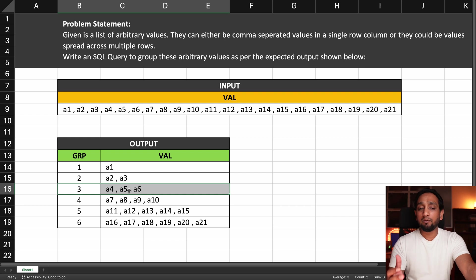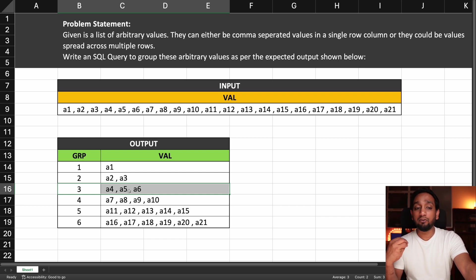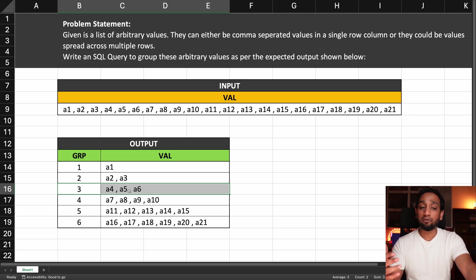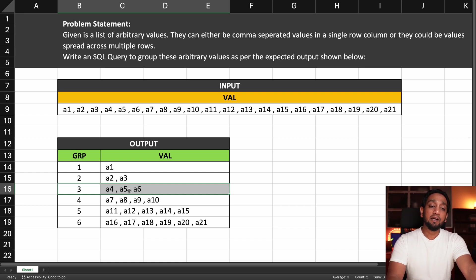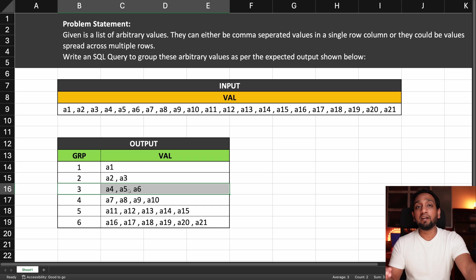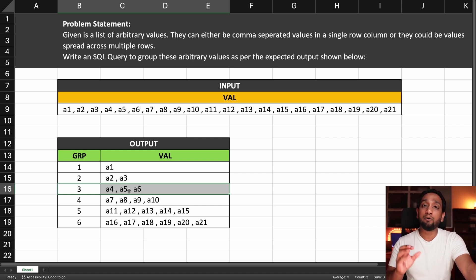This is a problem you generally solve using programming languages like Python or Java, using a for loop or some other loop statement. But in SQL, how do you solve this kind of problem? That's what we are going to find out in this video.